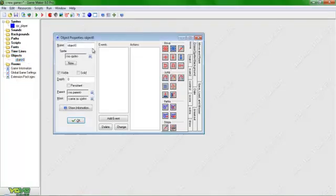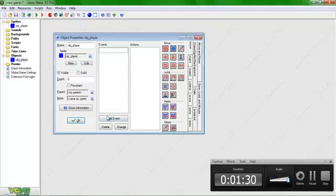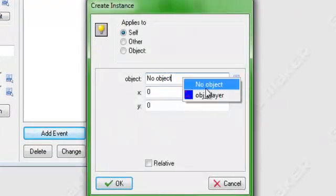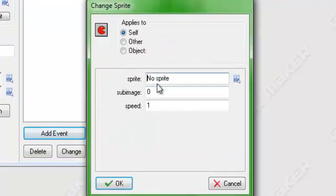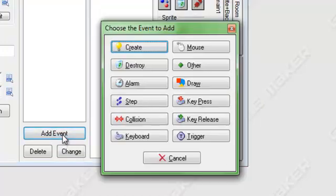Now we create the object — player. Set the sprite. Now go add event, create, set sprite. This is very important to stop it from flickering: you set the speed to 0, sub-image 1, which is the middle, so it's standing straight.